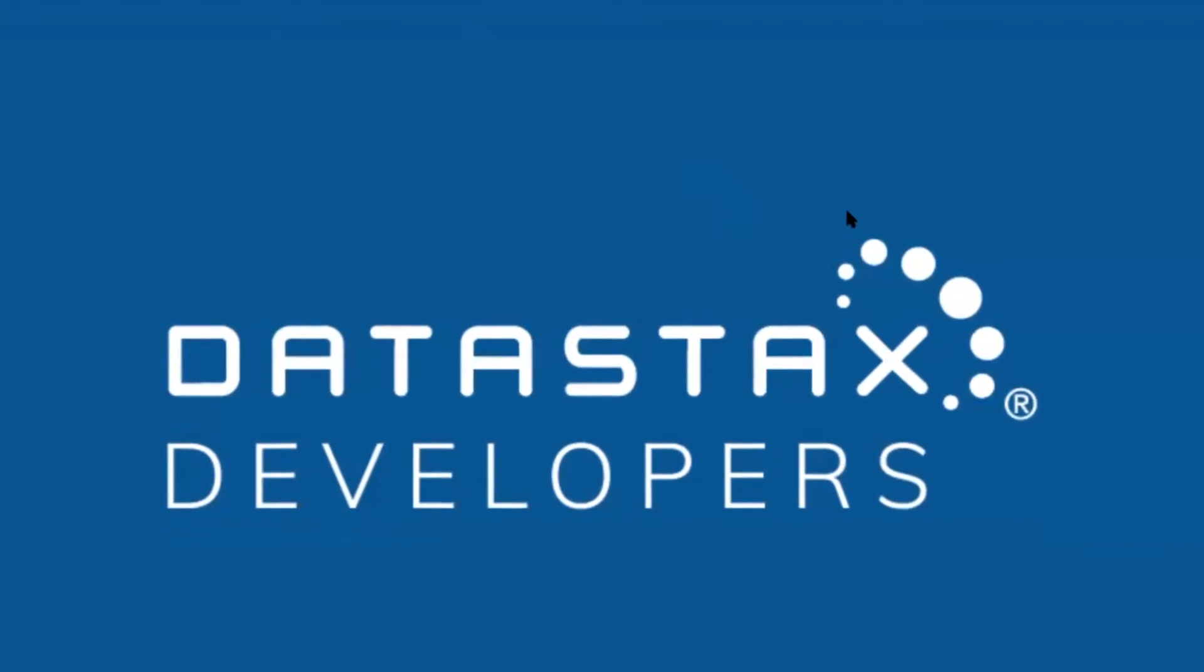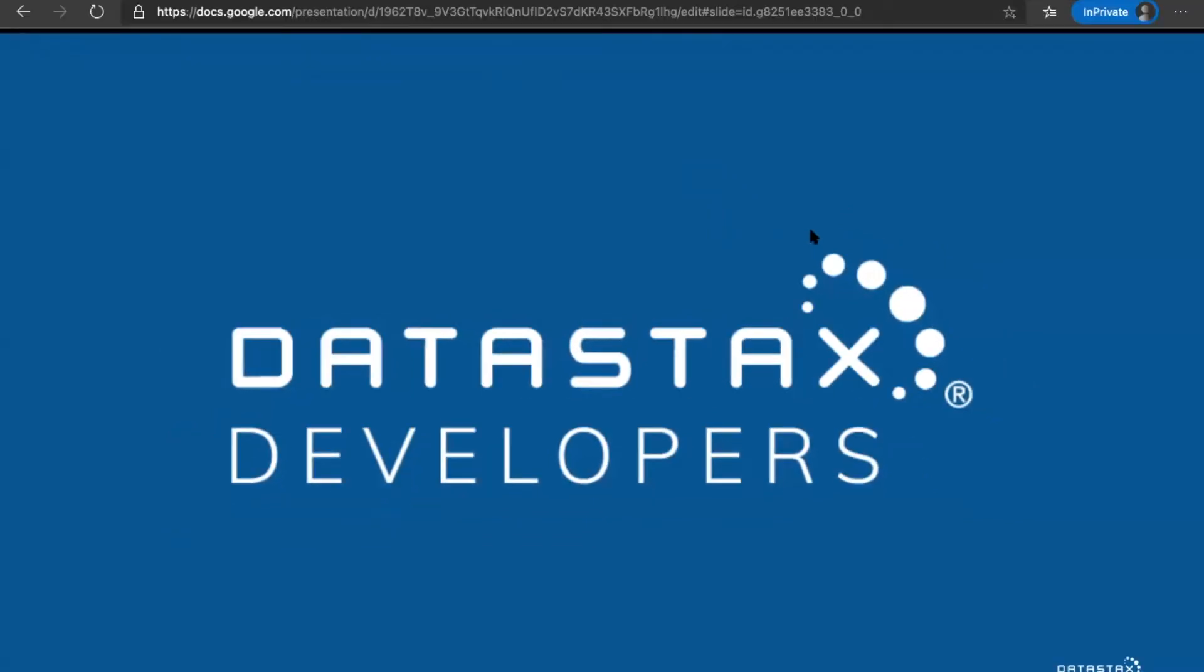Hello everyone and welcome to this session. My name is Madhavan Sridharan and I am a Senior Solutions Architect with DataStax. Today we are going to talk about how to hook up Stargate with the DataStax Enterprise backend.